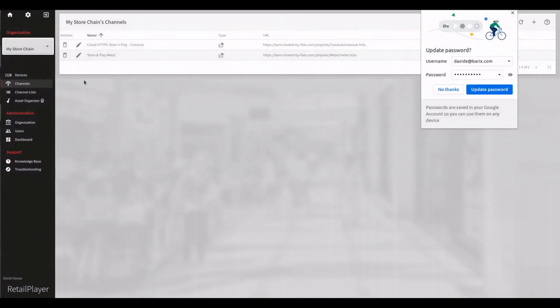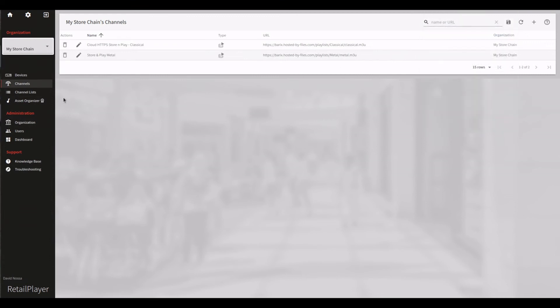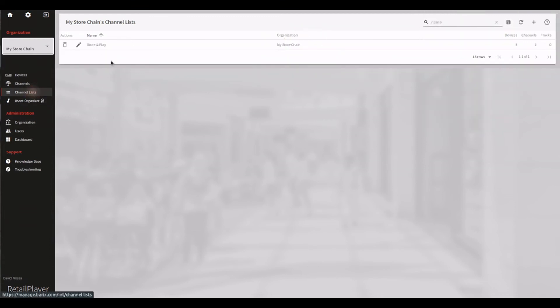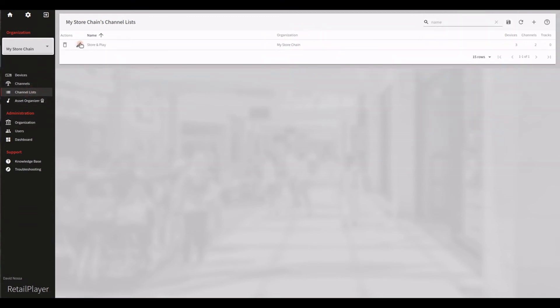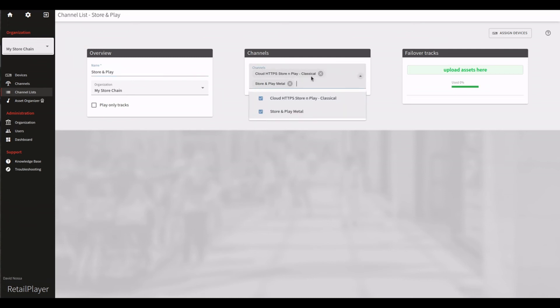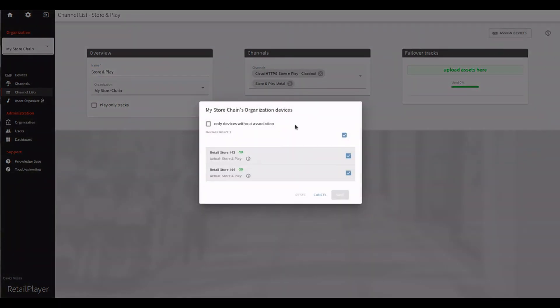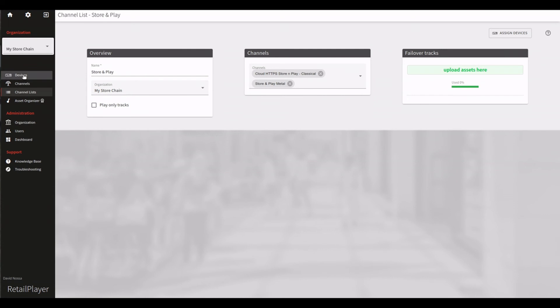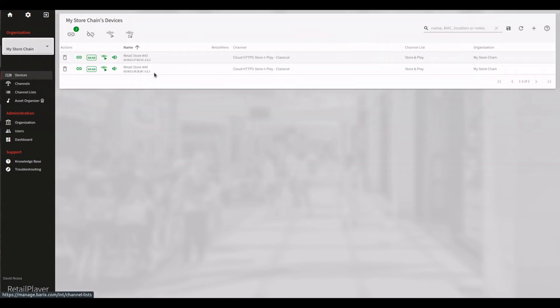Now that all the channels for each playlist have been created, you can group them into a channel list and assign them to the RetailPlayer devices. The moment you do this, the RetailPlayer will get the configuration of the Store and Play channels and will start to download the content in the local memory.